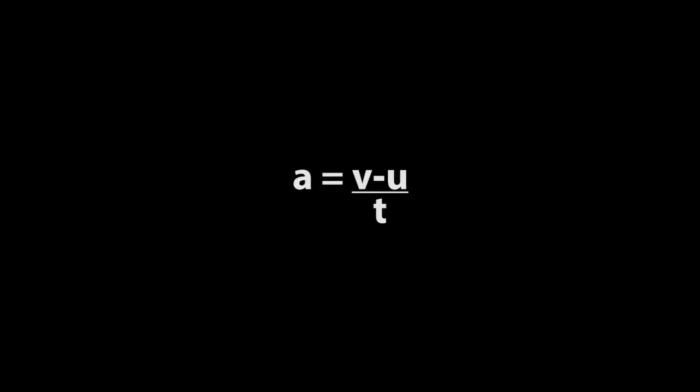After we got the ticker tape, we are going to calculate the acceleration from this ticker tape. The formula of the acceleration is A equals V minus U over T.